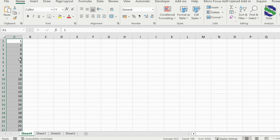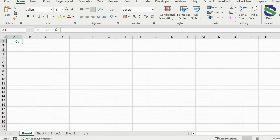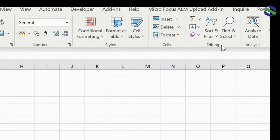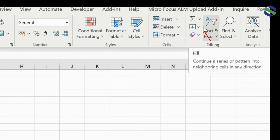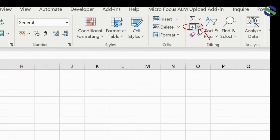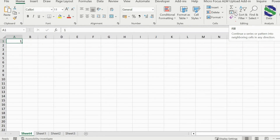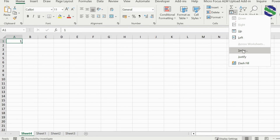That was very easy. Another way of filling a series is to put in the first number, then go to the Home tab, navigate to the Edit section, and select the Fill tab. Under Fill, there is a 'Series' option — select 'Fill Series.'